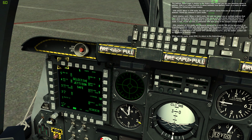In MSL mode, if both tiers are selected, Mavericks will be launched in pairs. If a station is selected that is not loaded with the LAU-88 and Maverick, only the station number will be displayed in reverse video. When you are ready, press OSB 1 to return to the status page.